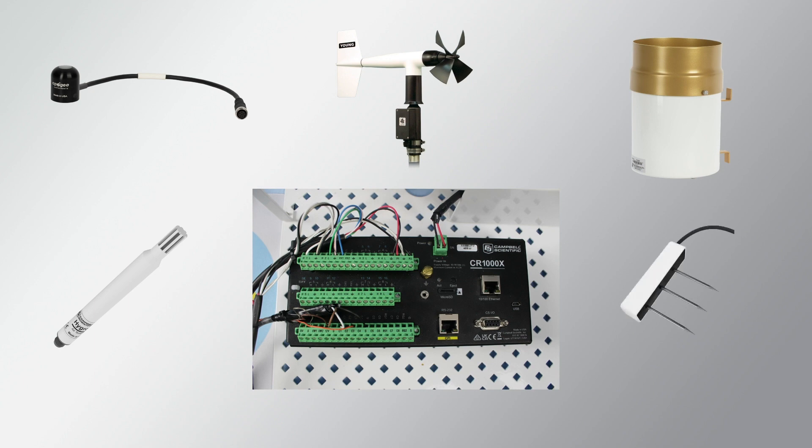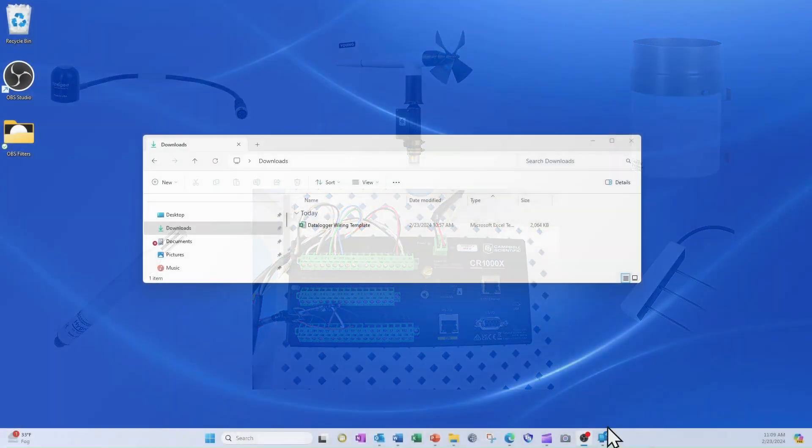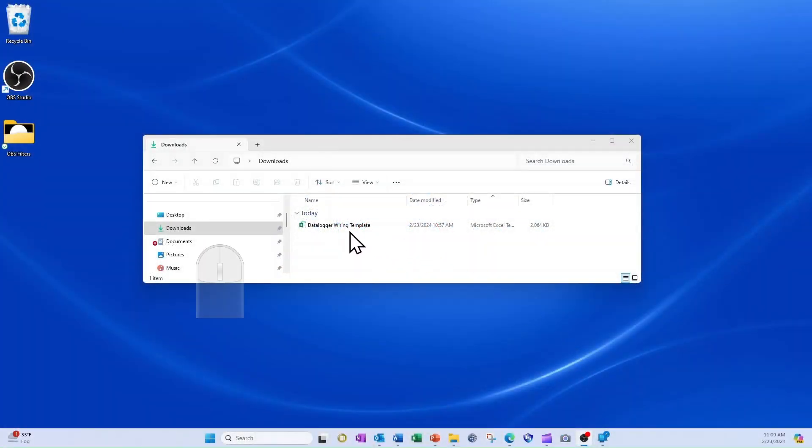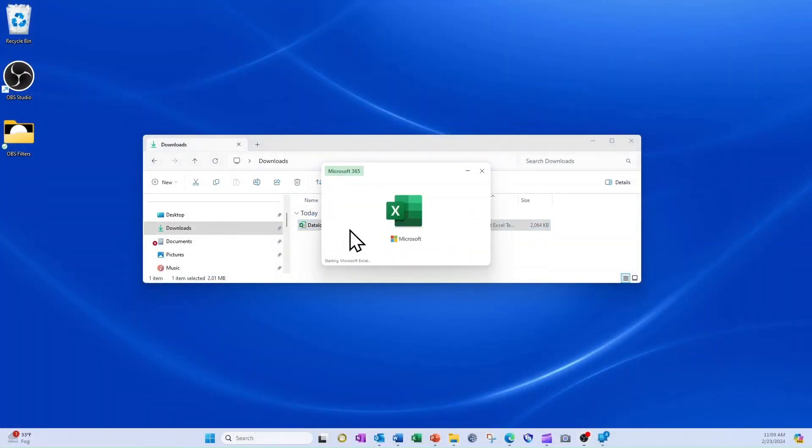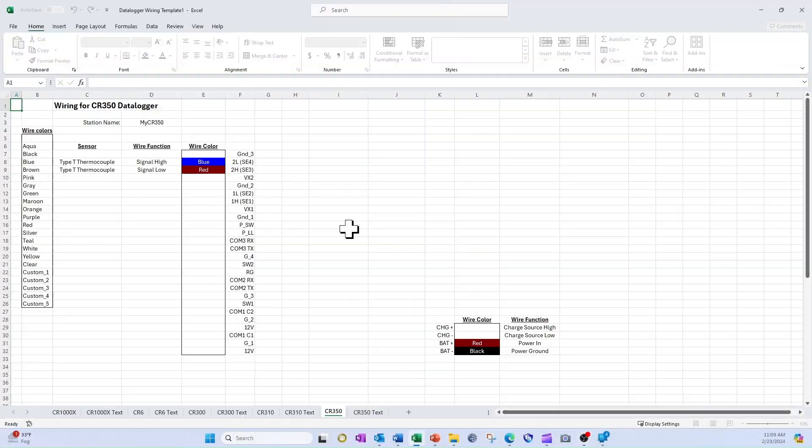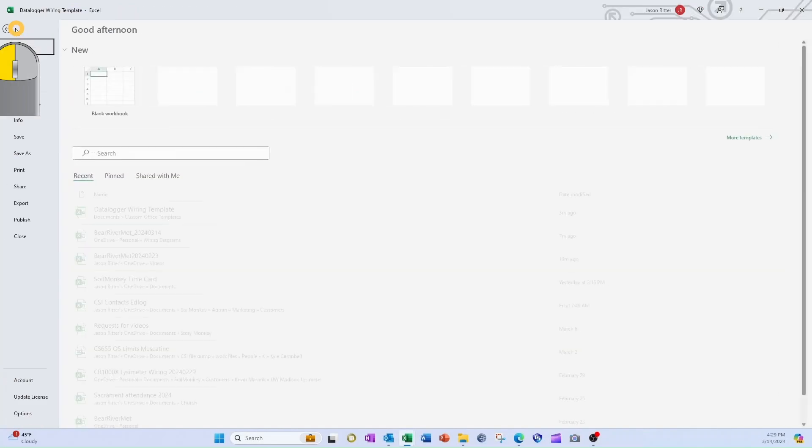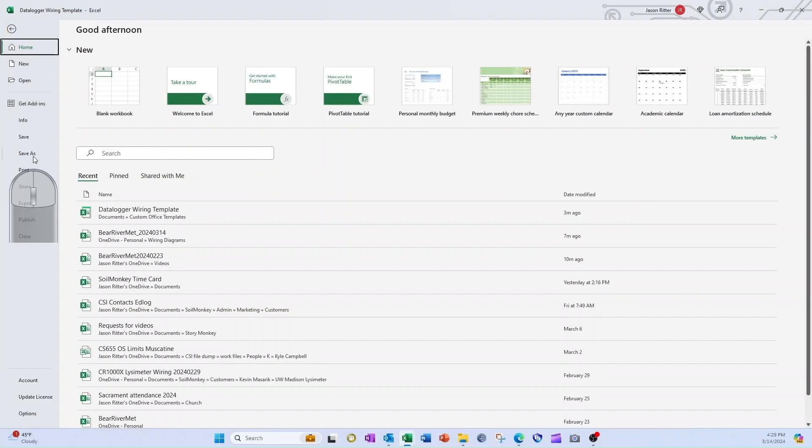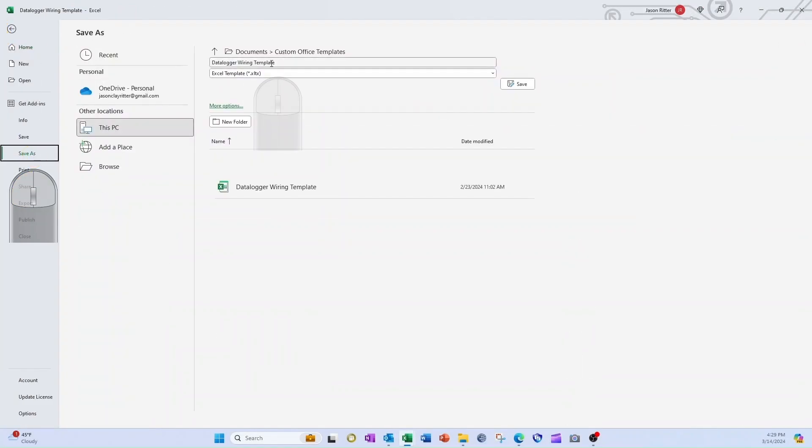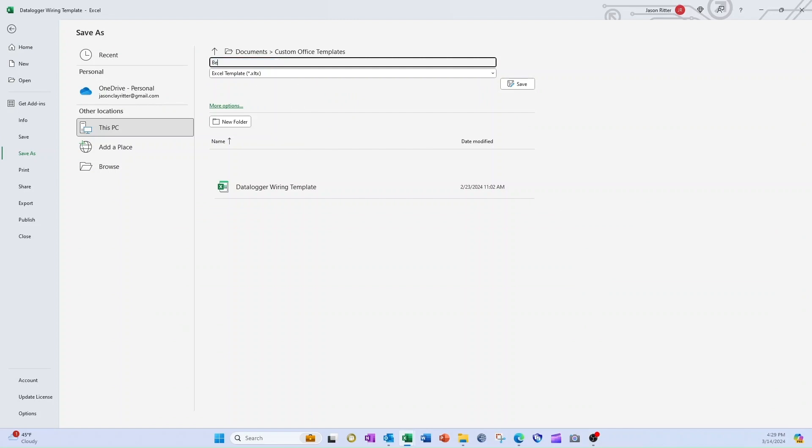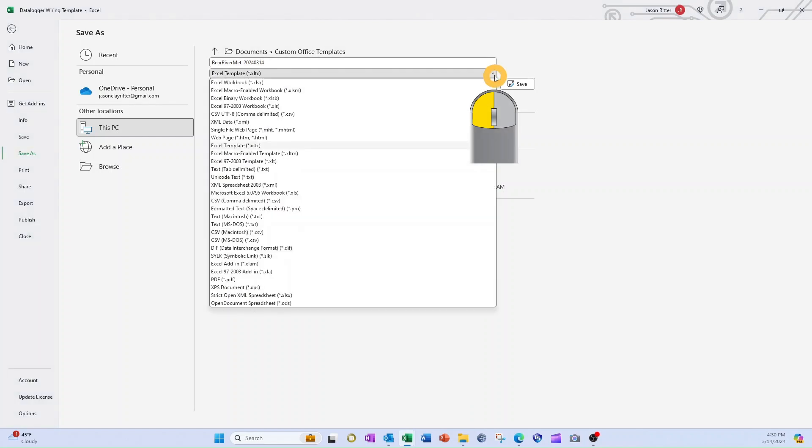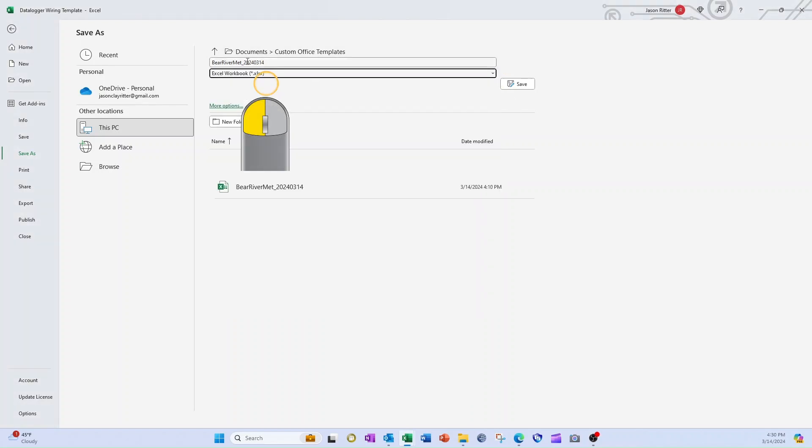With this information, I am ready to create my wiring diagram, so I open the template called dataloggerwiringtemplate.xltx. The first step I take is to select File and Save As to save a copy of the spreadsheet. I will modify the file name to include my station name and today's date. I will also change the file type to Excel workbook with file name extension xlsx.